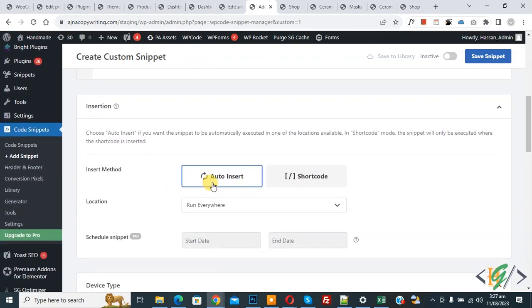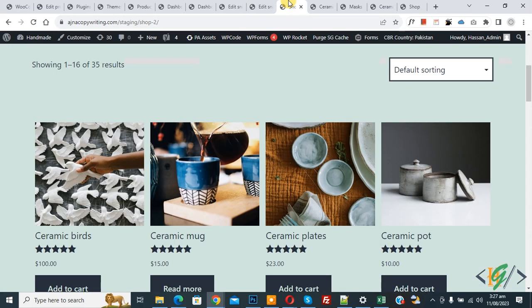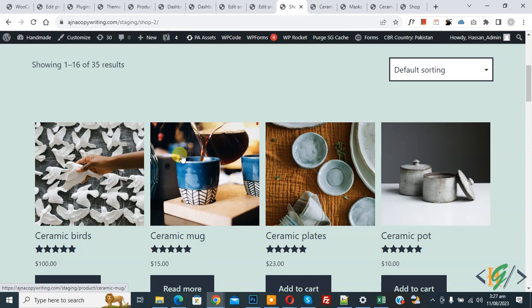On top you see Inactive, now activate it and then click on Save Snippet. Now snippet created and saved. Go to shop page, now currently four columns, four products per row. Now refresh the page, now you see three columns.